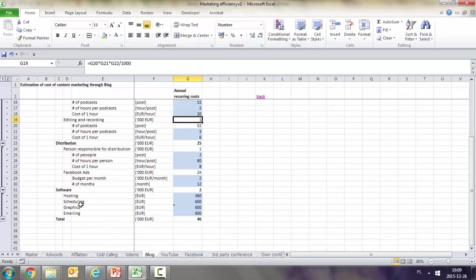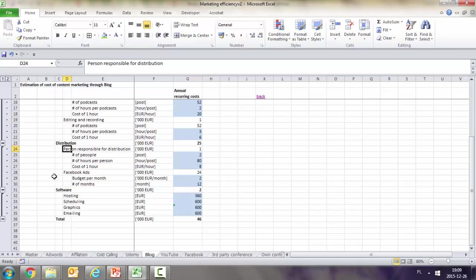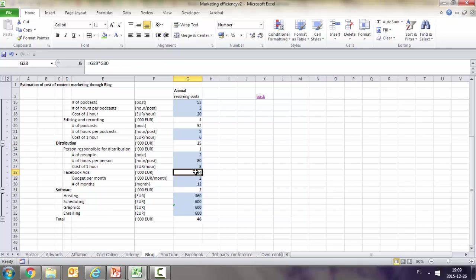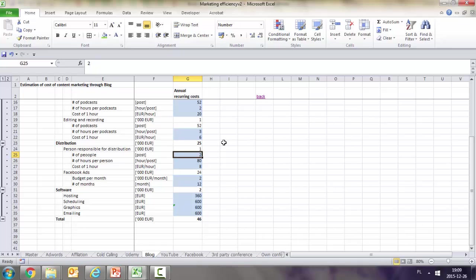In distribution costs, we have two sub-positions: person responsible for distribution and Facebook ads. Facebook ads we spent 24,000, which is 2,000 per month for 12 months.